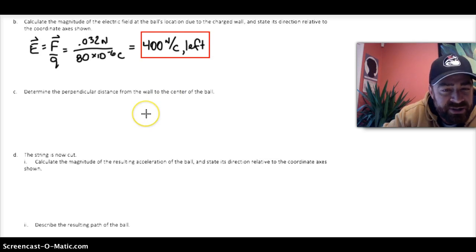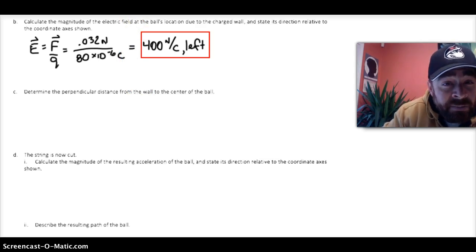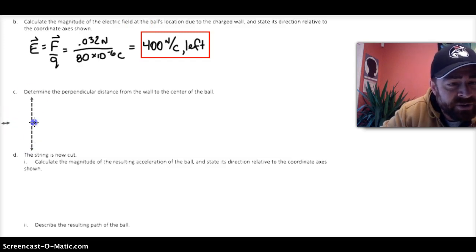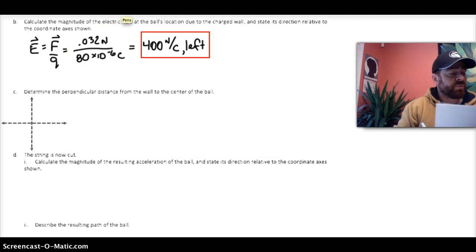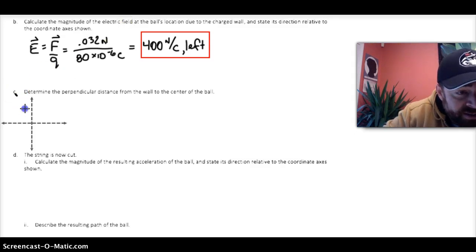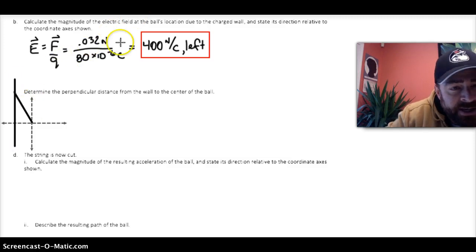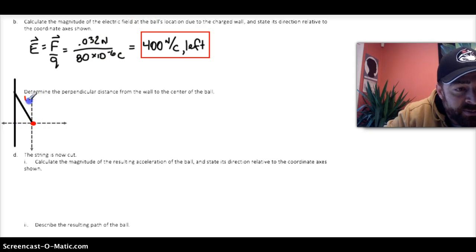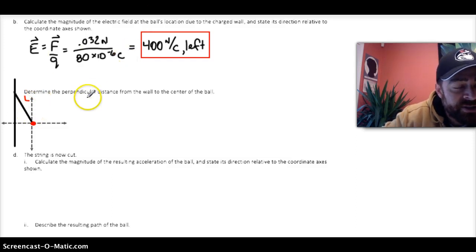Part C says determine the perpendicular distance from the wall to the center of the ball. I'm going to redraw a quick sketch with an XY axis. The question specifically asks how far the ball is away from the wall. The string is holding the ball, and its length was given to us in the problem as 0.3 meters. These are essentially going to be dynamics equations since the ball is not moving.